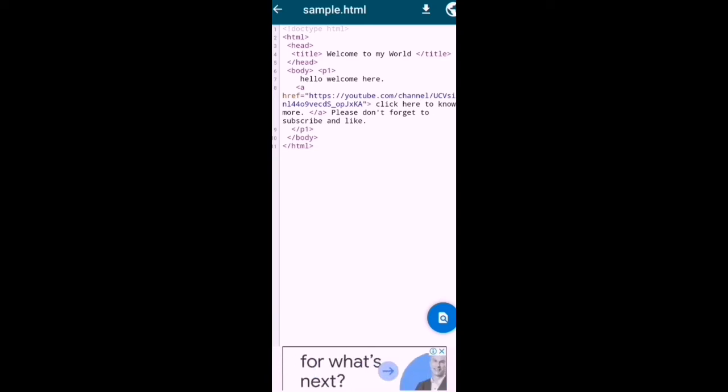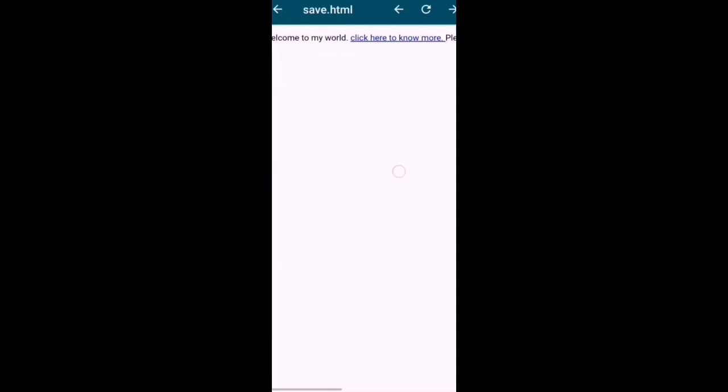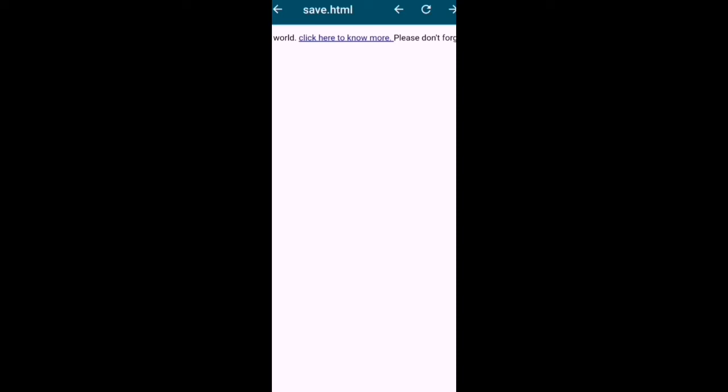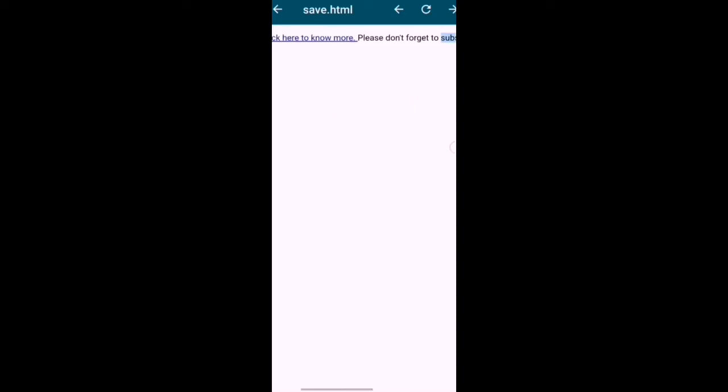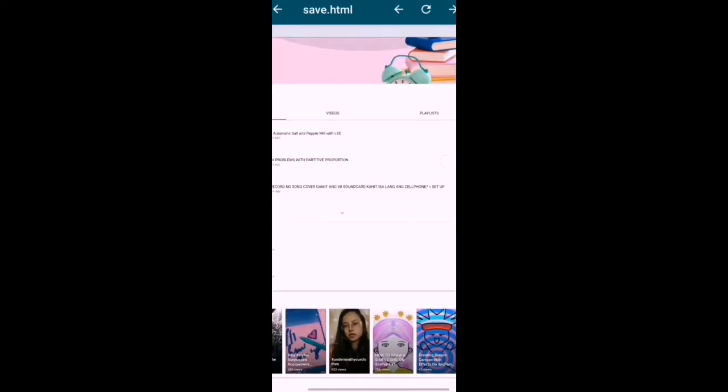So this is what we coded in Notepad Plus Plus, then we'll run it here. Press this, and so this is the output of our code. Hello, welcome to my world, click here to know more. So this is the link, the hyperlink. If I click here, I will be landing to my YouTube channel. Please don't forget to subscribe and like. So if I will click here, this hyperlink, I will go to my channel.